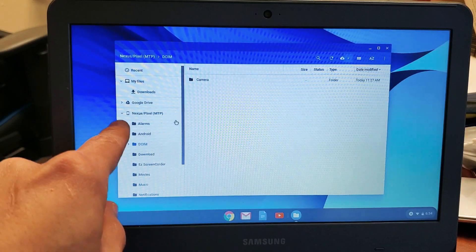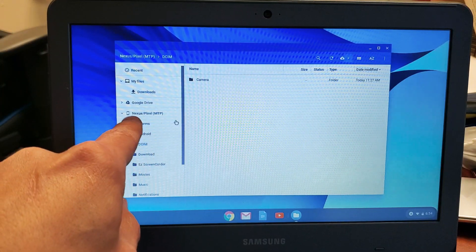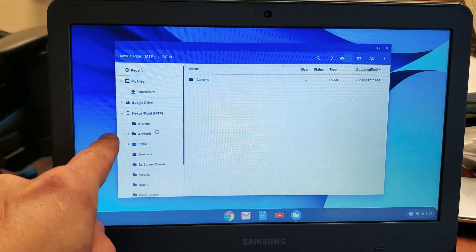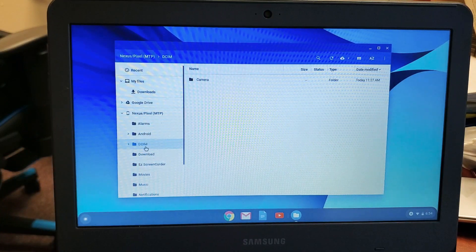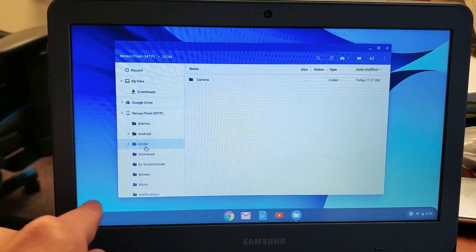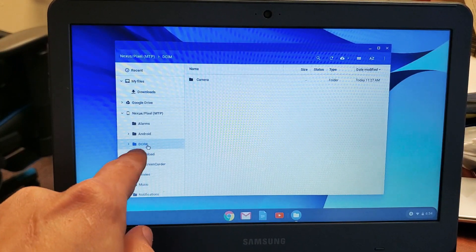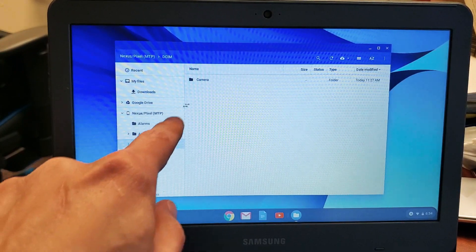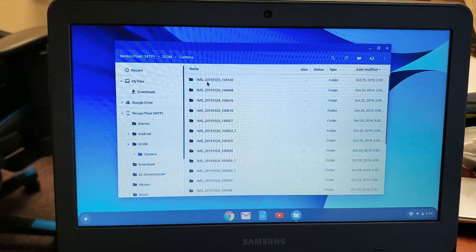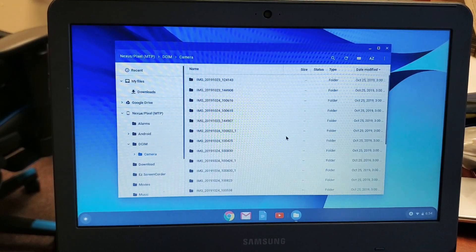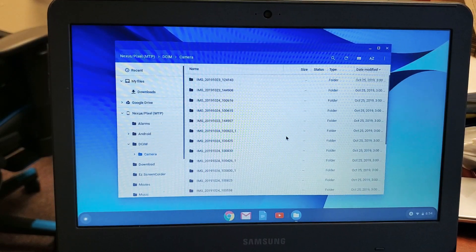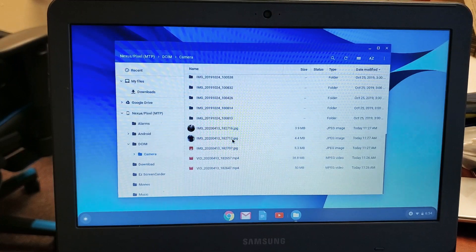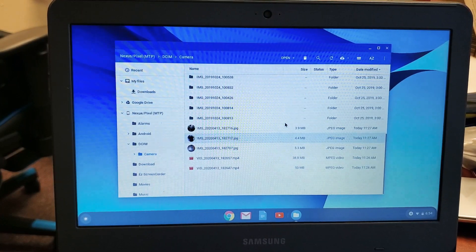Now you can see this is a Google Pixel, but it says Nexus slash Pixel. If I go under DCIM, you can see all the other folders - movies, music, notifications, download. Under DCIM, you double click on camera. Now here's all your photos and videos. And of course, you can view everything from here as well.